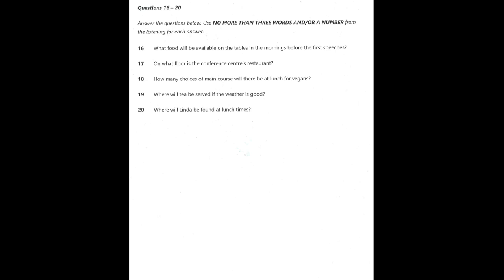In the afternoon, we will serve tea in the conference area. However, if the weather is good, we will serve the tea on the terrace. Tea, coffee, juices, and water will be available to drink, and to eat there will be a selection of sandwiches, cakes, and biscuits. These will be laid out for you, so just help yourselves. If you have any queries or complaints, please come and see me. In the morning and afternoons, I will be at the catering desk, and at lunchtimes, I will be stationed in the restaurant. I'll stop now and hand you over to our first official speaker.